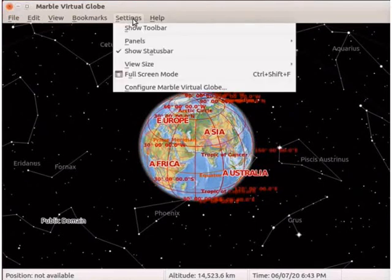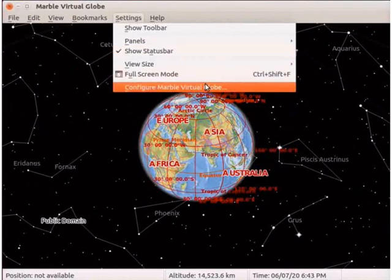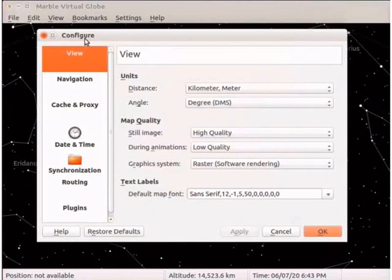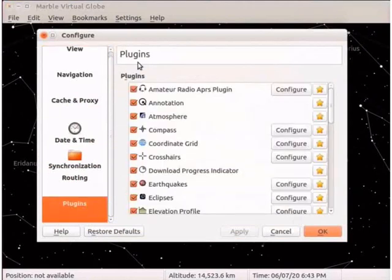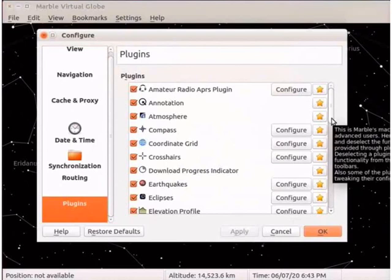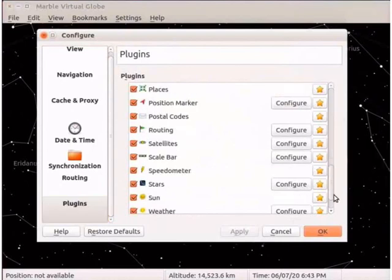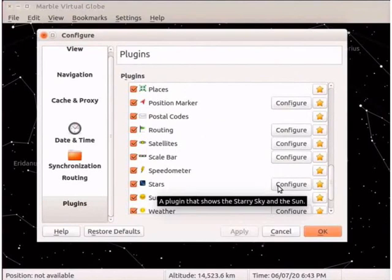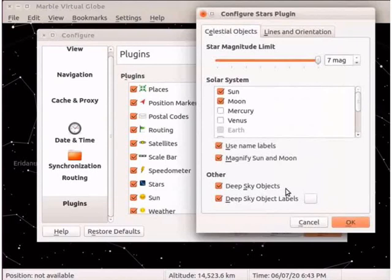Let us now configure the settings for stars in the Marvel interface. Click on the settings menu and select the configure marble virtual globe option. The configure window opens. From the left panel, select the plugins tab. The plugins menu opens in the right panel. Scroll down to locate the stars plugin and click on the configure button corresponding to stars.